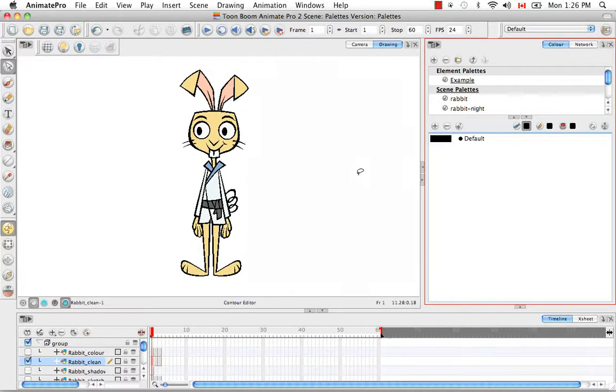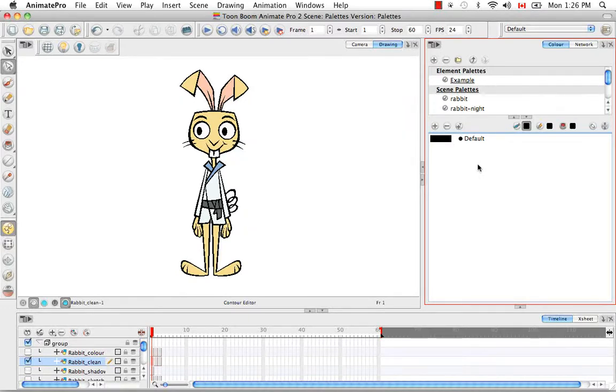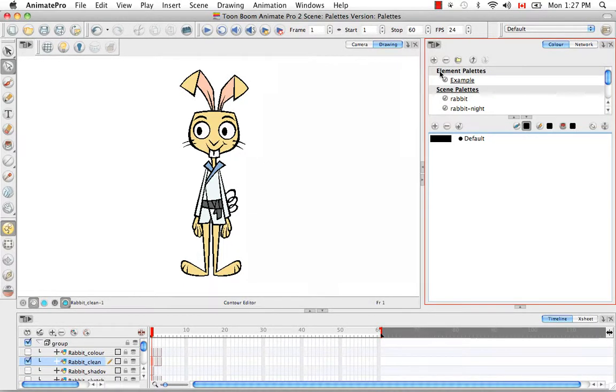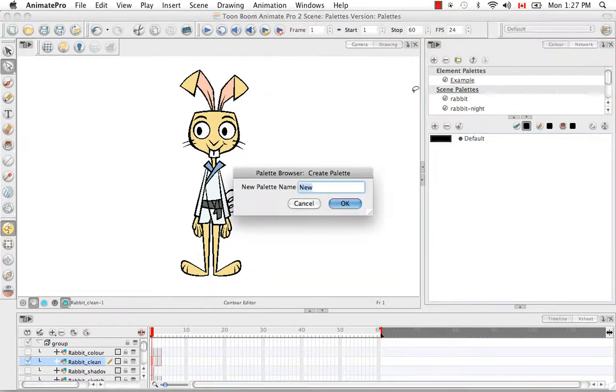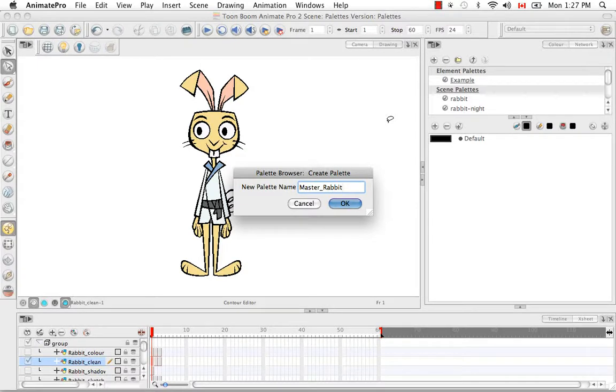Well you can do this which is a pretty powerful tool. So let's create a master palette because normally you would create a master palette for a character for an animated series so that it's obvious that it belongs to all the scenes by being labeled master. So let's do that by creating a palette here and calling it master rabbit and saying okay.